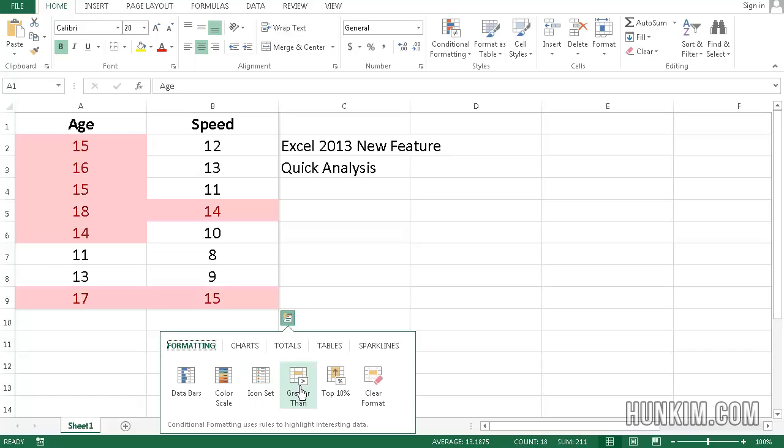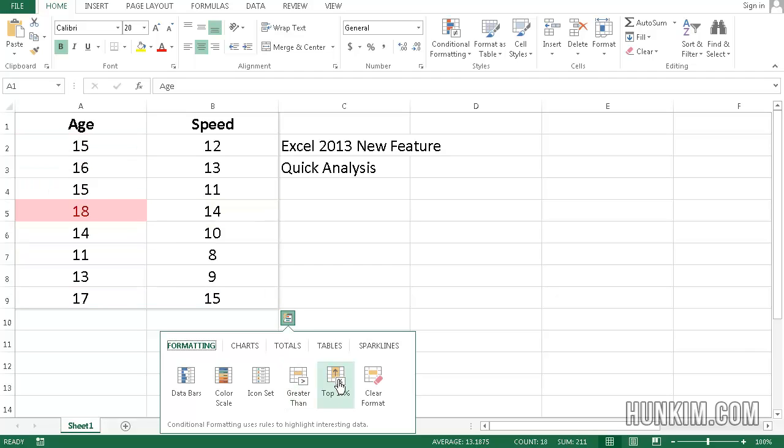You can even see things that are greater than and less than. This is like conditional formatting. And you can even clear the format.